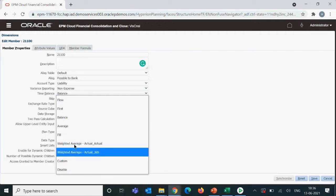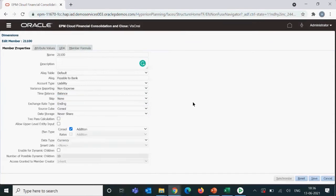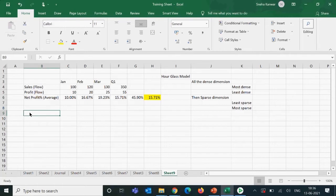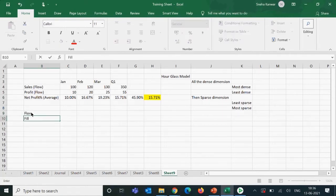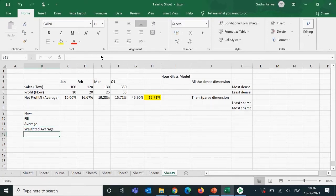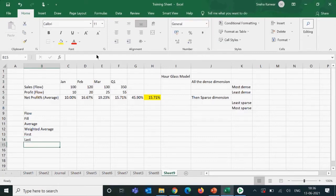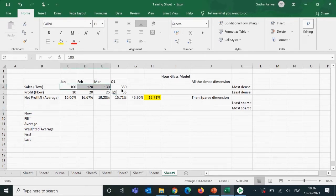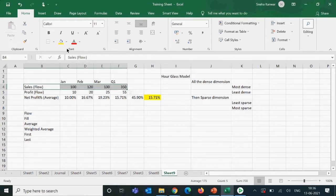We'll discuss the out-of-the-box properties we normally use: flow, fill, average, weighted average, first, and last. If we set flow, it will basically sum up the values in the quarter. For example, a sales account is a flow account — it sums the monthly values.